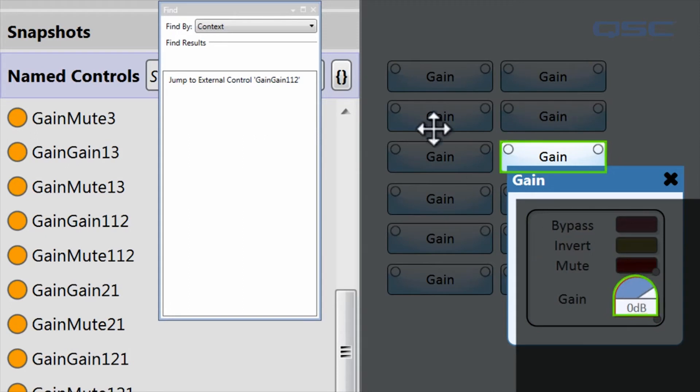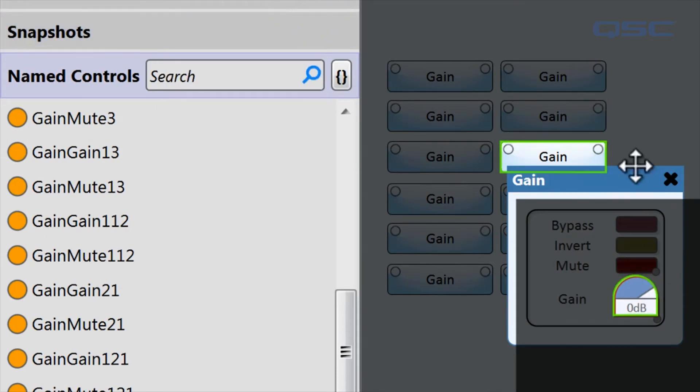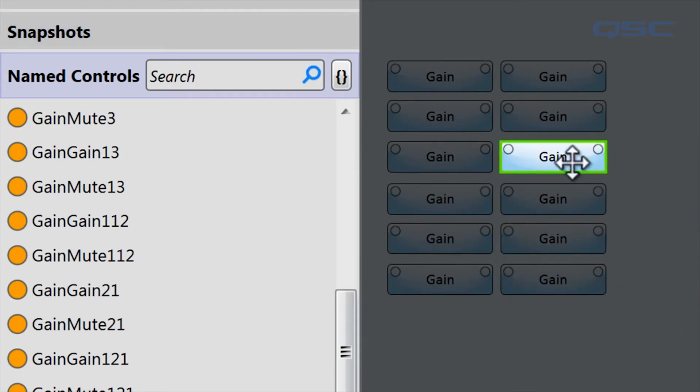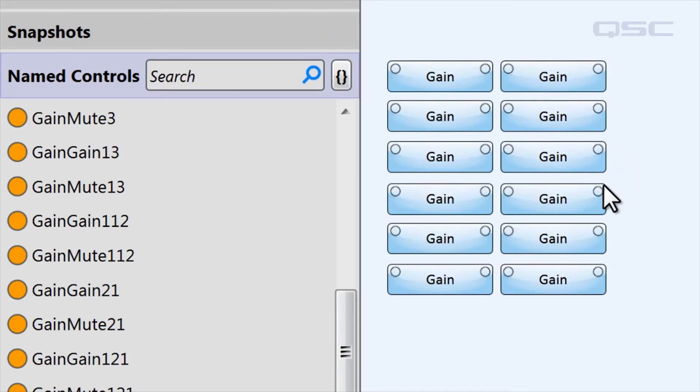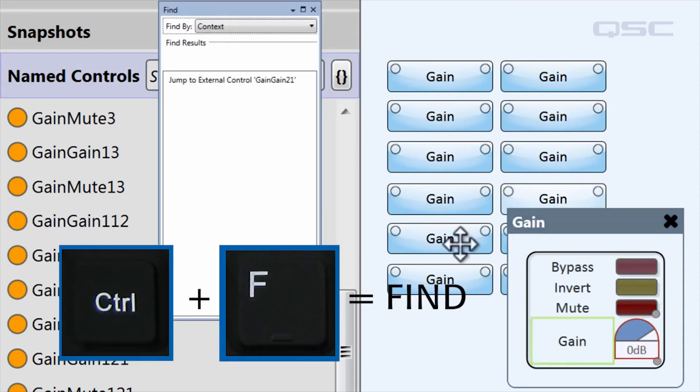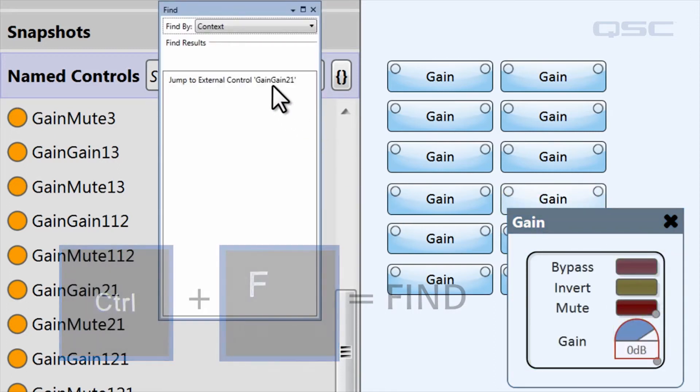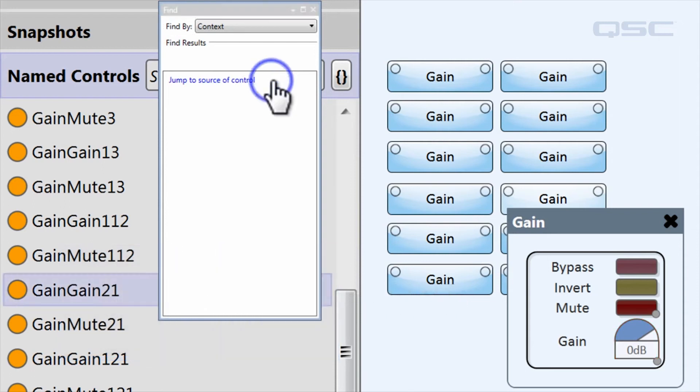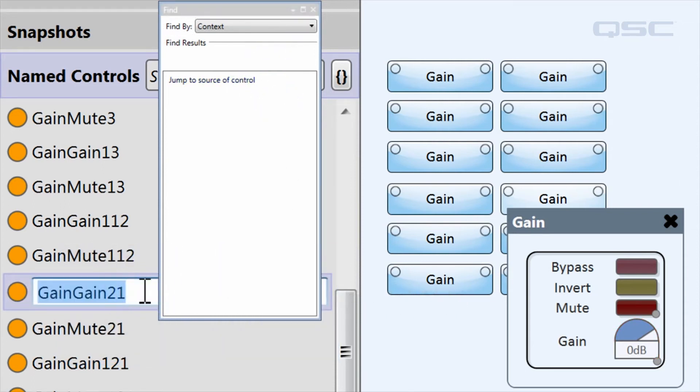If you forgot what you named one of your controls in the named controls bin, click on the original control, press Control+F, and select jump to external control. Its associated name will highlight in the named controls bin.